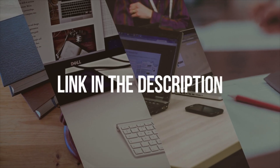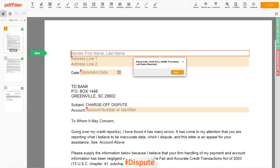Please follow the link in the description to open the document form. Now you can start to fill out the form.